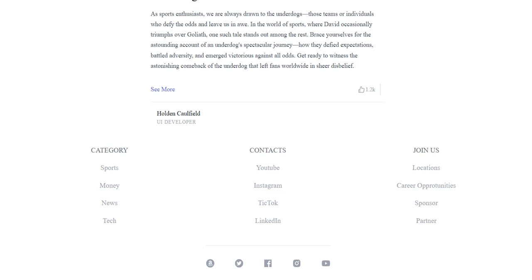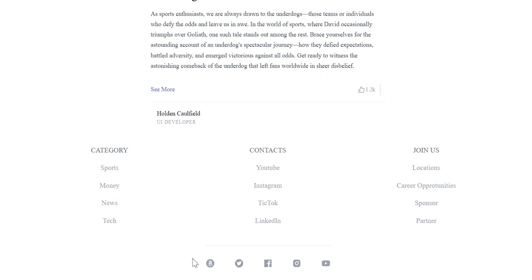In today's video I'm going to go over how I built the footer for our full stack blog application. This is a responsive footer — nothing extravagant. Basically, we have a footer section, inside it a container, inside that an unordered list with list items. Each list item has a header and link items, and I have three of those. Underneath those list items there's a container that holds icons to various social media sites.